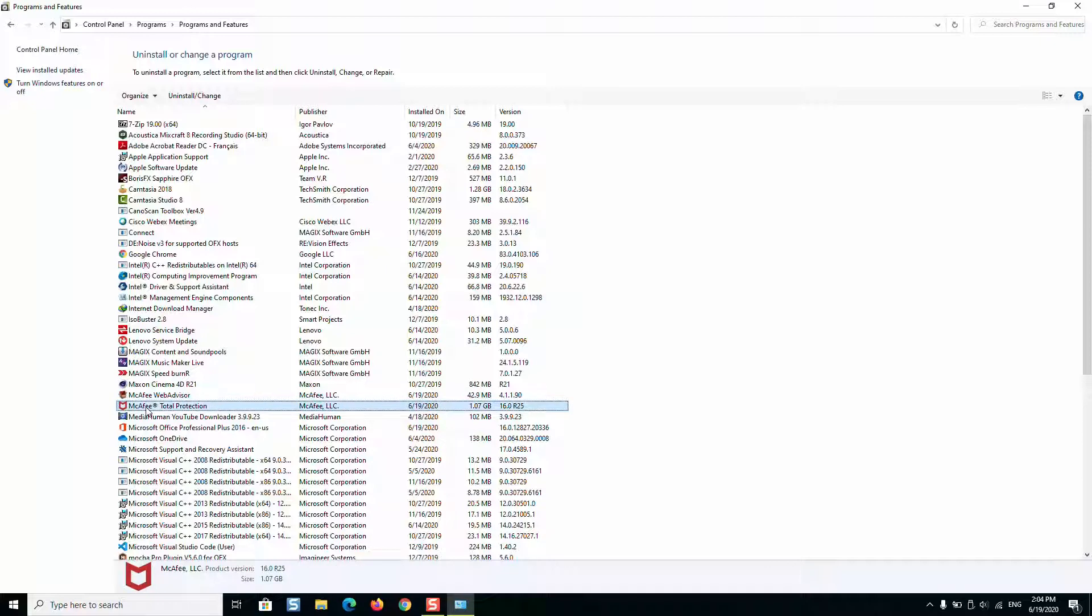It's important to locate how many McAfee products you have installed on your computer so that you make sure you are uninstalling all of them which you don't need.